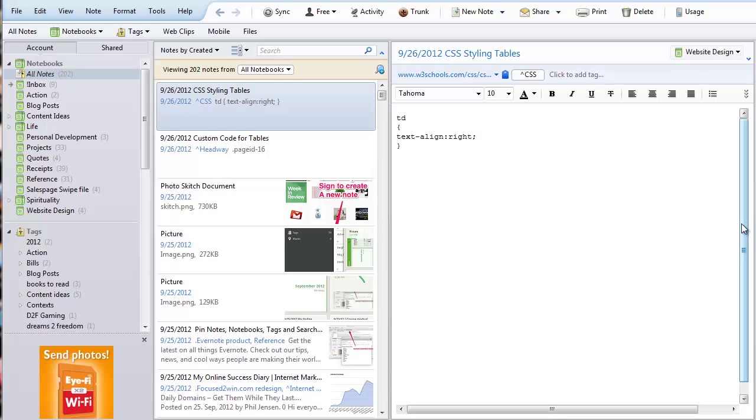Hello and welcome back. In this video we are going to show you how you can create a note using the desktop tool by simply typing.